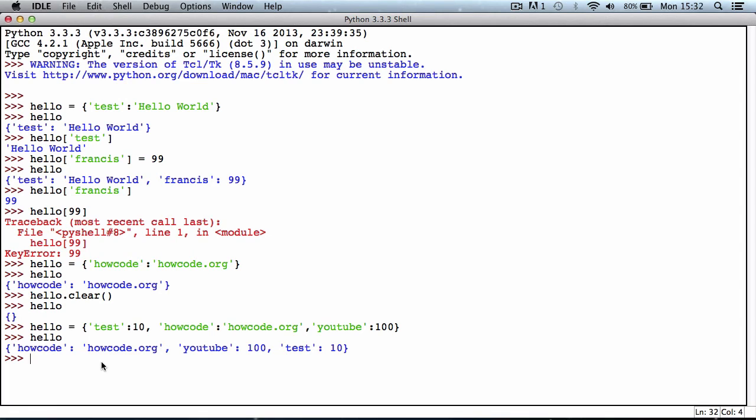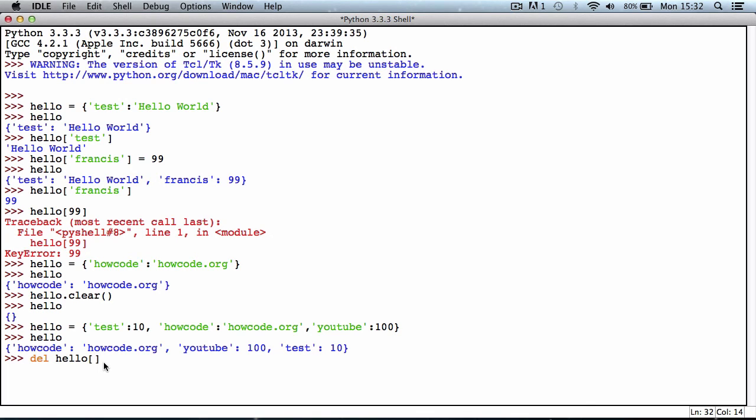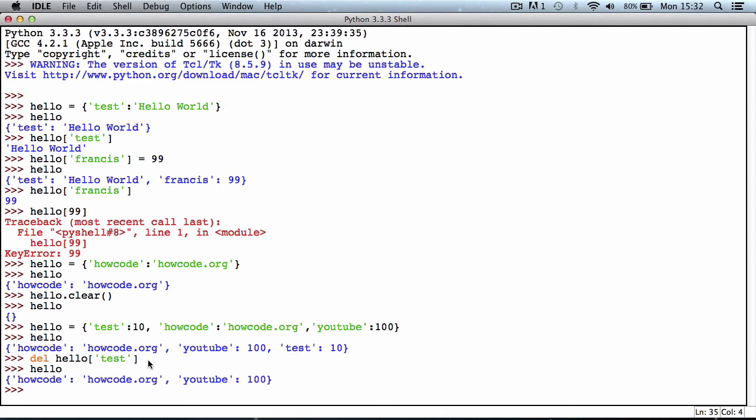I'm going to show you how to delete an item. We can delete an item from a Python dictionary if we know its key. To delete an item, we use the DEL keyword and put in the word hello, which is the dictionary you want to delete the item from, then put in two square brackets. Instead of just accessing it like we did before, we do the exact same thing, just put in the key, so I'll put in test, and this will remove the test item. If I hit enter now and type in hello again, as you can see now hello only has two items in the dictionary.